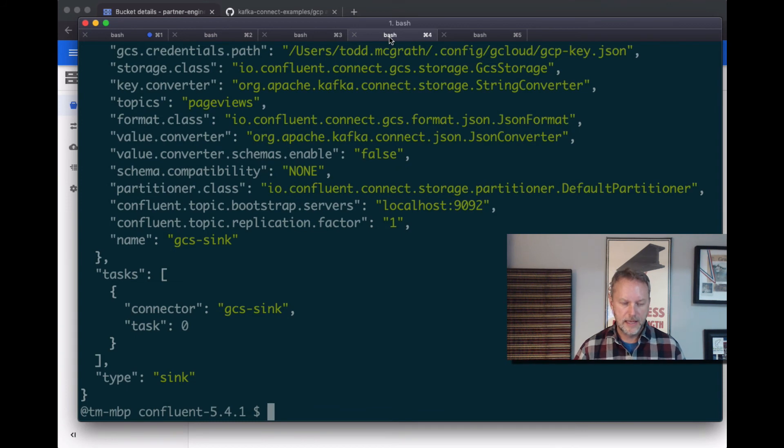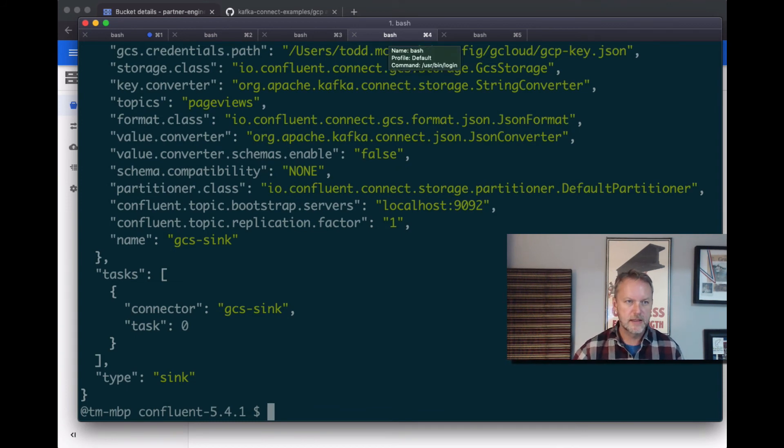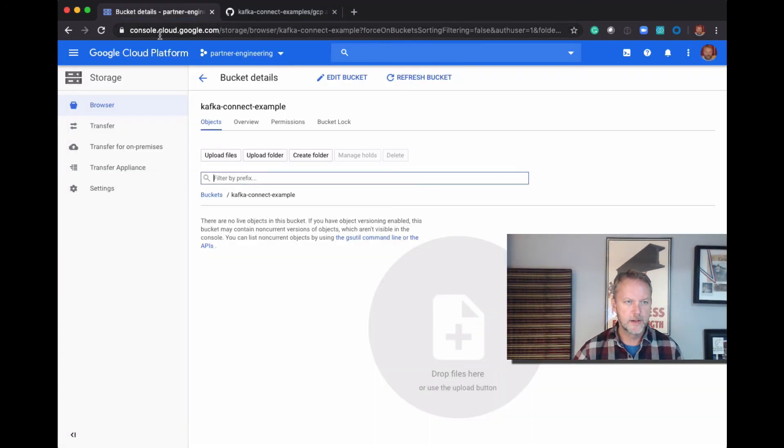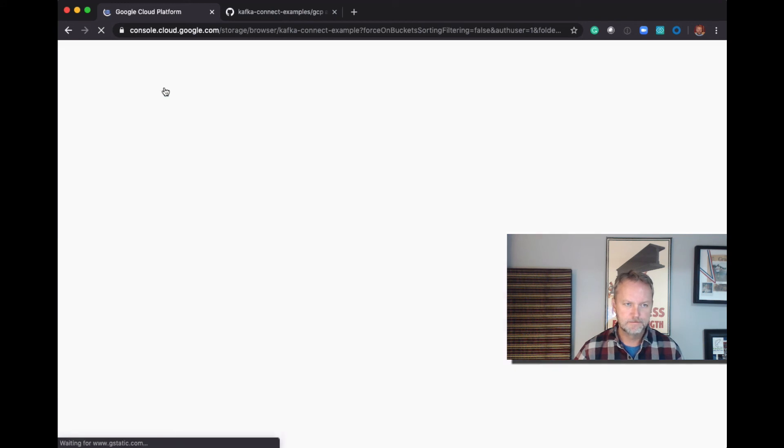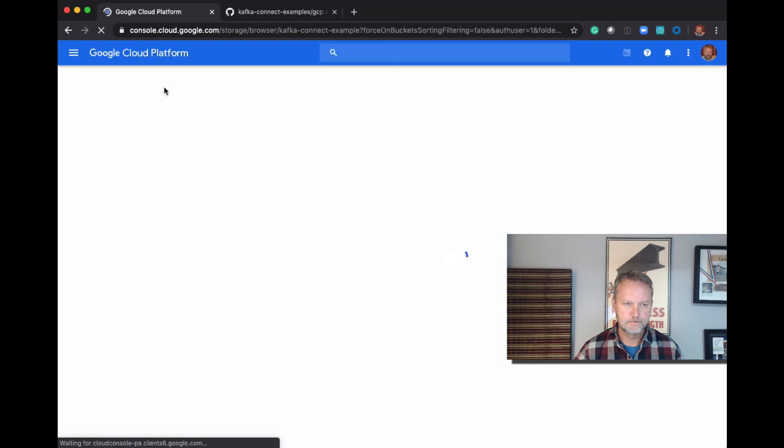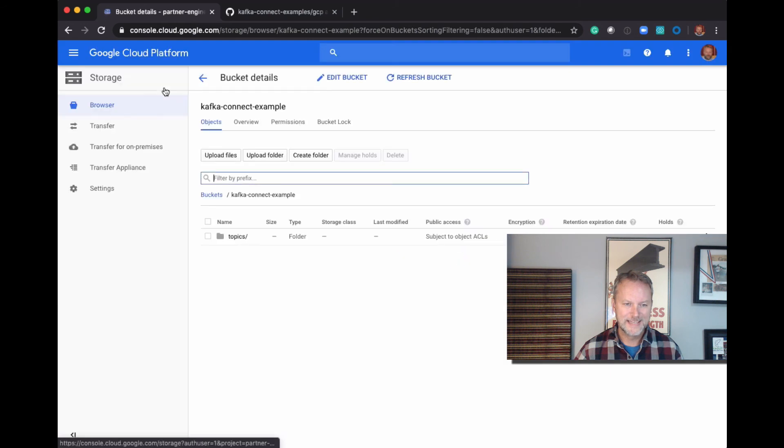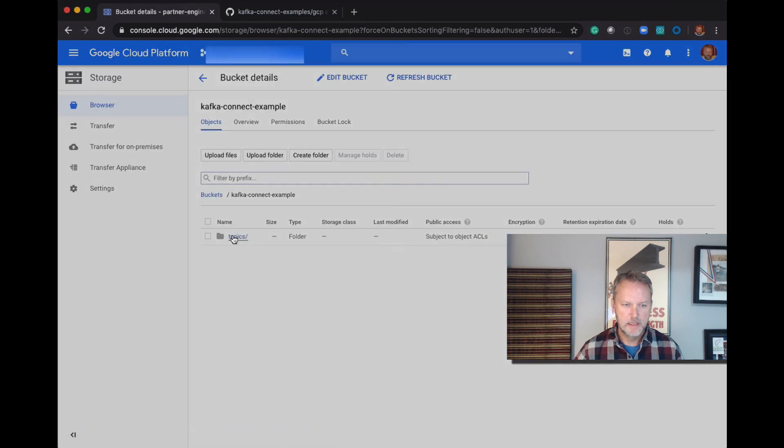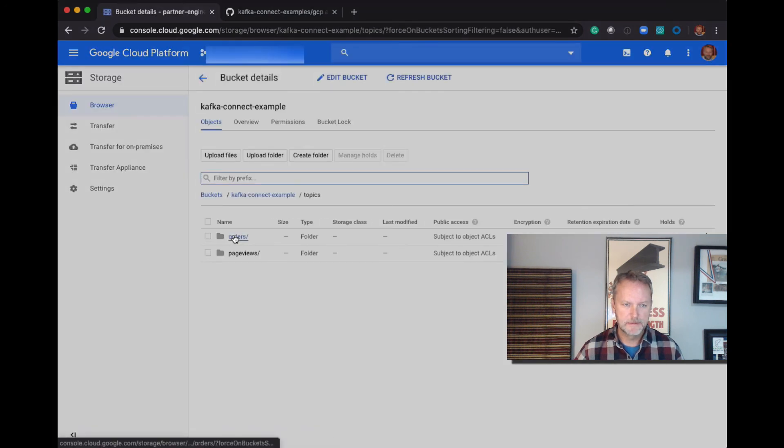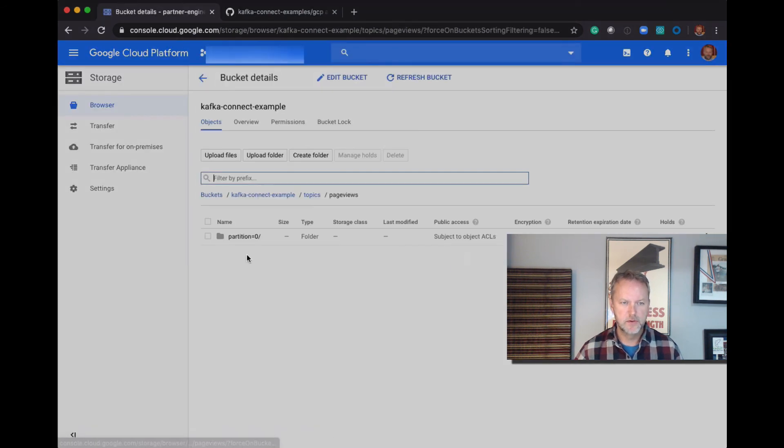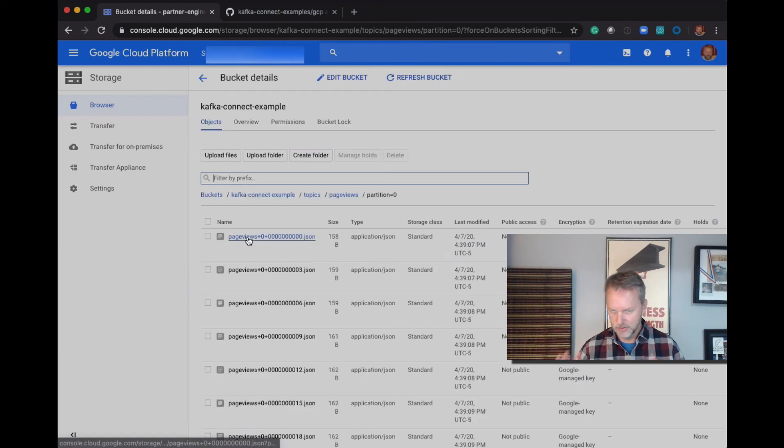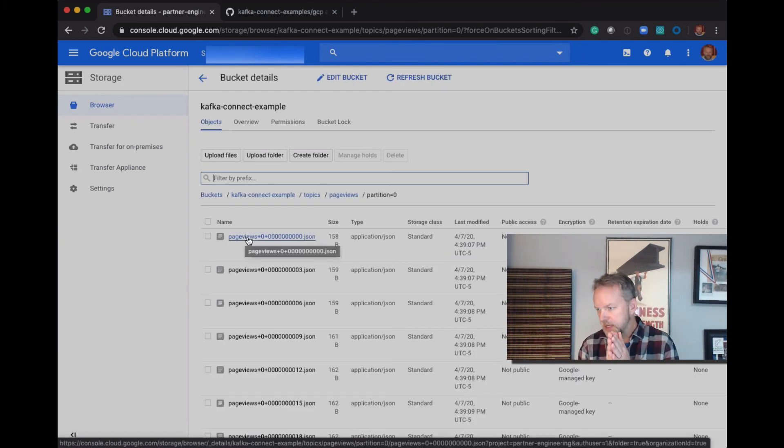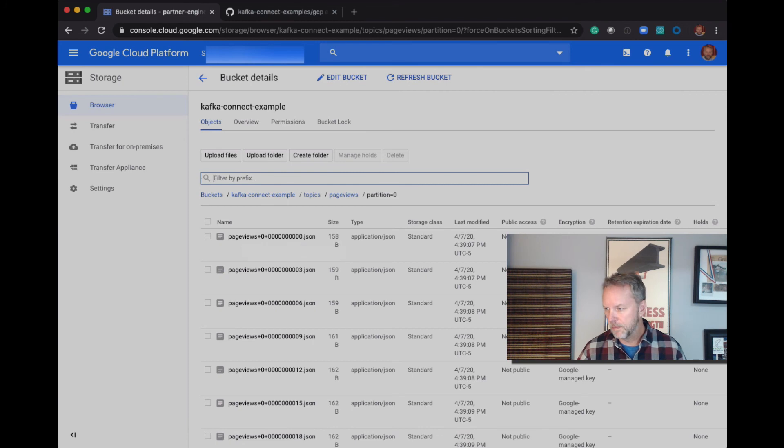And now we should see, let's go over here to the bucket, we should see some additional data. Topics, page views, partition JSON. Okay, so we just did that a couple of different ways. If you don't believe me, we can look at the back into the console here. We can take a look at page views, there it is.